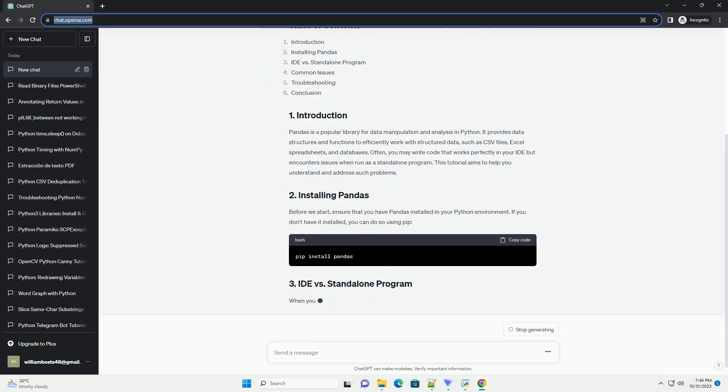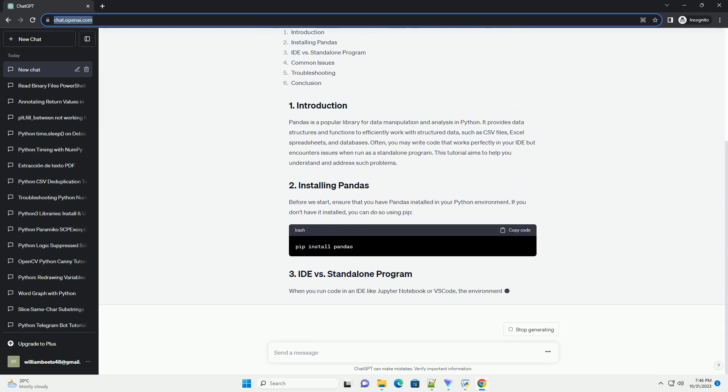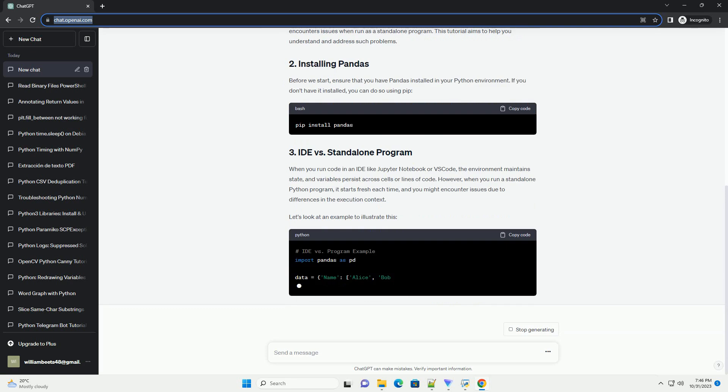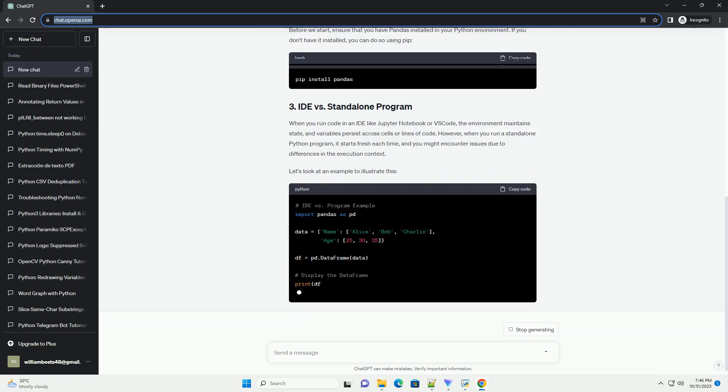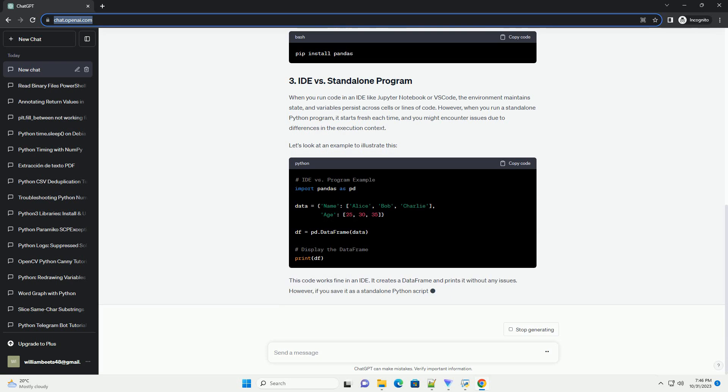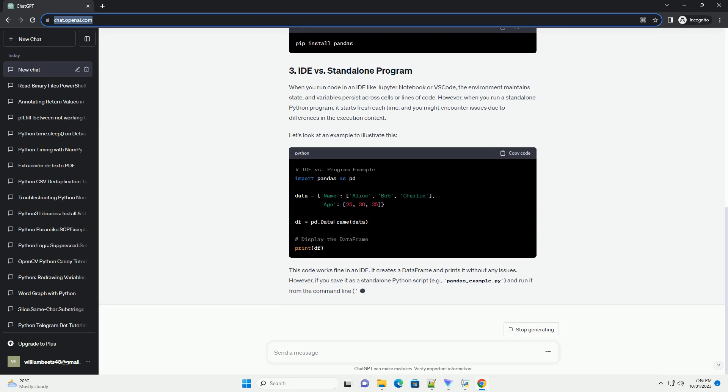We'll focus on using Python 3 and the Pandas library to work with data. Pandas is a popular library for data manipulation and analysis in Python. It provides data structures and functions to efficiently work with structured data such as CSV files, Excel spreadsheets, and databases.